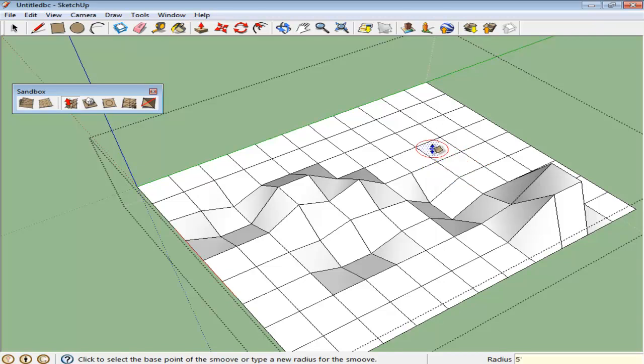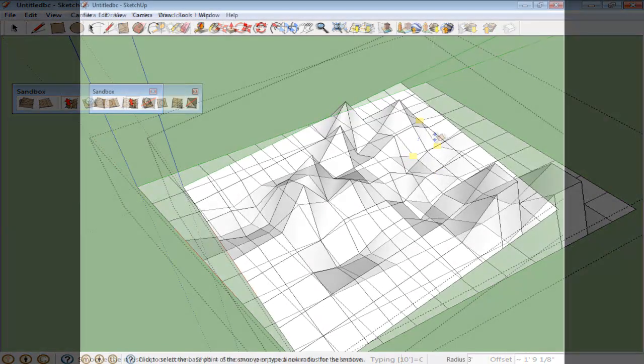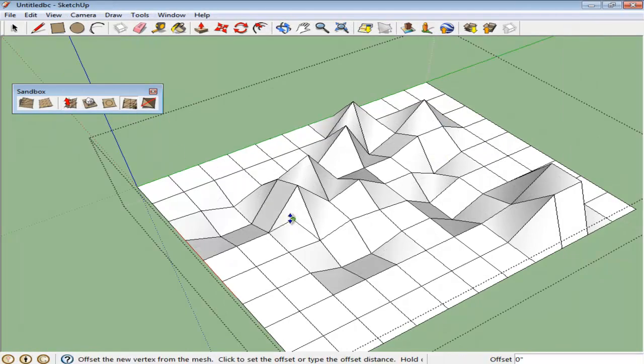More details can also be added into this drawing using the Add Detail tool. Select this tool from the panel and simply add more details wherever you think is required.